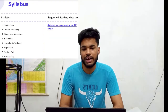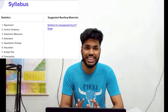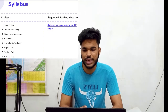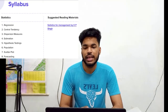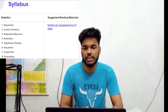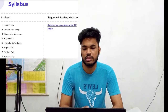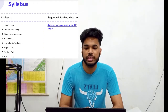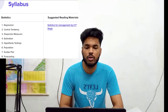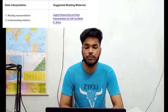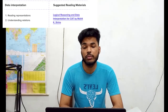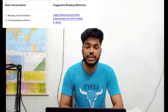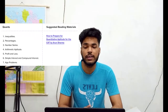Here is the syllabus — you may take a screenshot. From Statistics, they would be asking about regression, central tendency, dispersion measures, estimation, hypothesis testing, population, scatter plot, and forecasting. From Data Interpretation, they would be asking about reading representations and understanding relations.